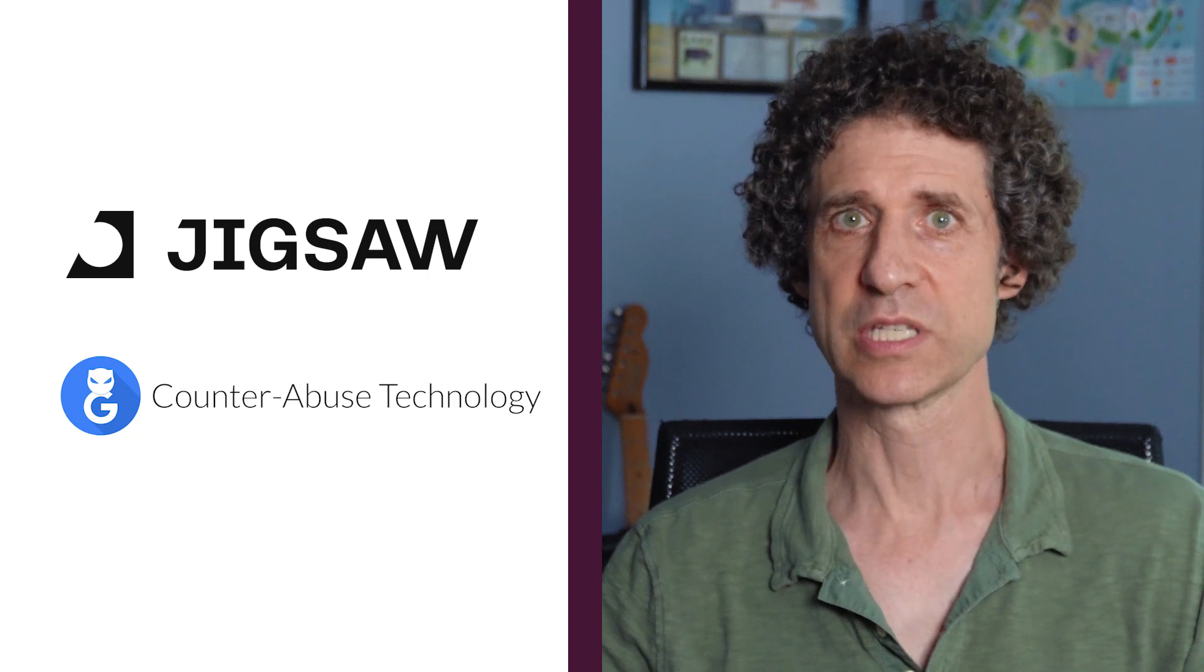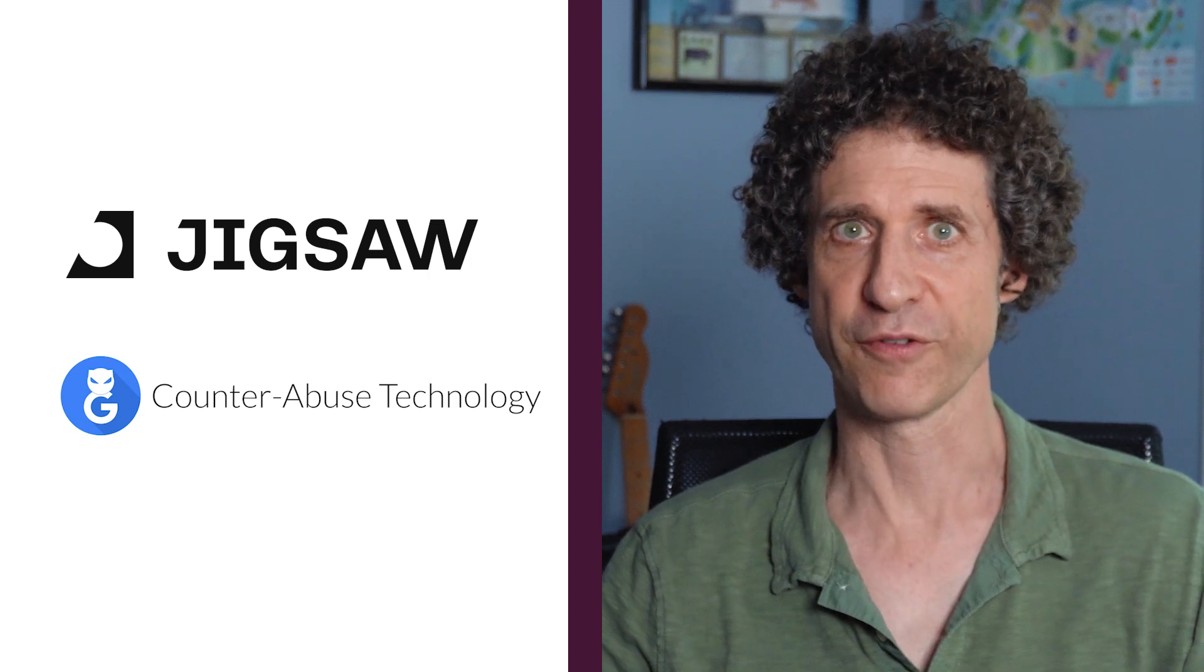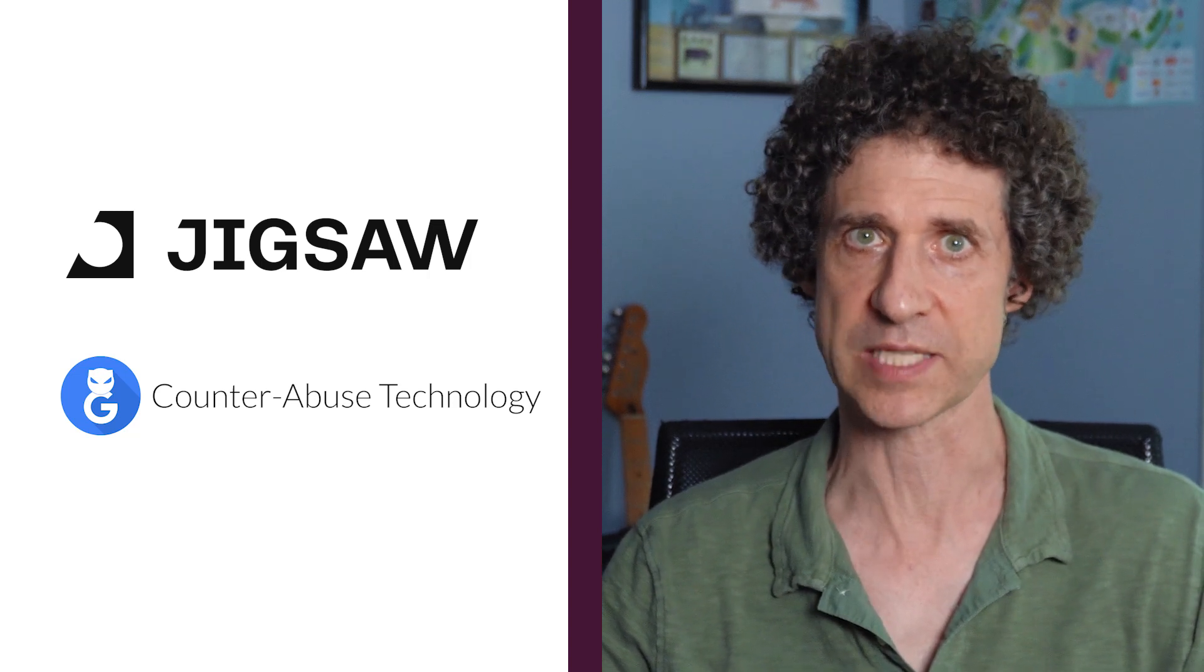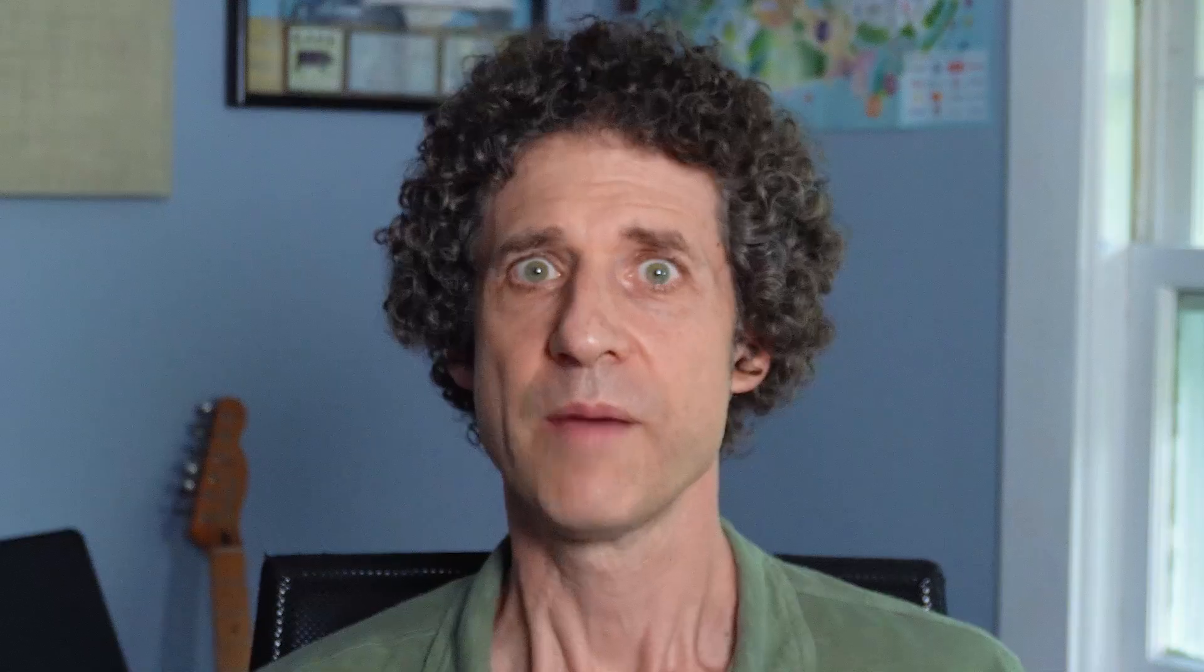Conversation AI uses machine learning to fight online toxicity and harassment. Perspective uses machine learning models to analyze online comments, guess the impact it might have on a conversation, and assign each a score.